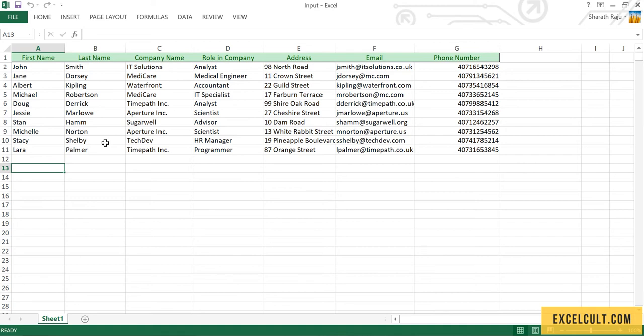But here we have 10 records. Let's see how to design a process where we can handle n number of records such that they are in loop.